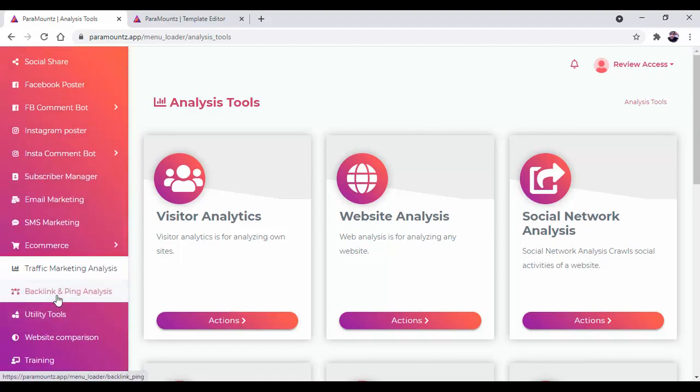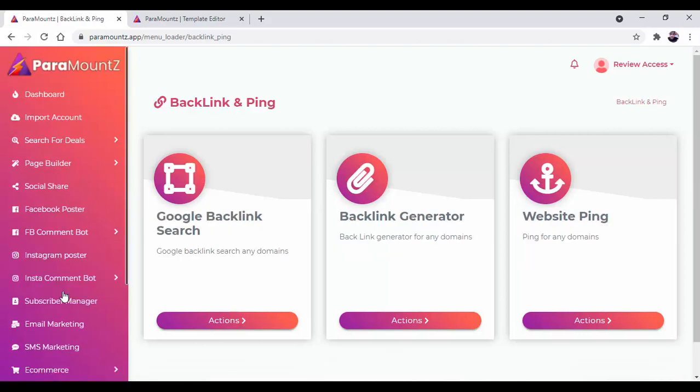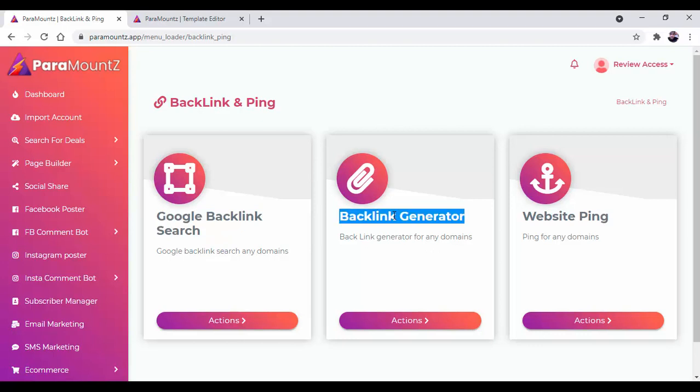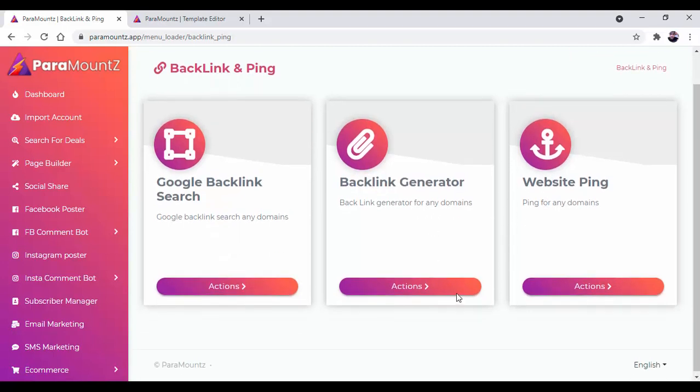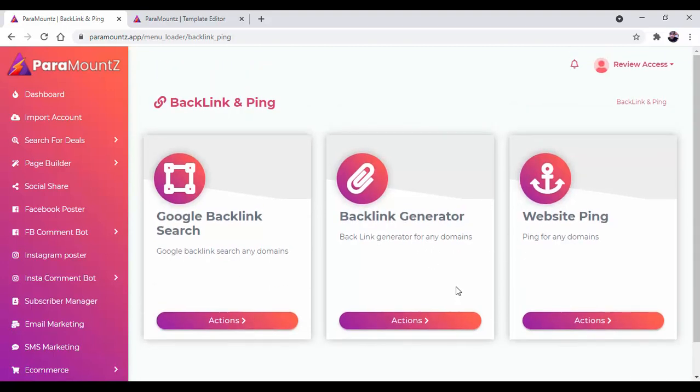Now there is backlink and ping analysis. Inside this you will get Google backlink search, backlink generator, and website ping, all of this to improve your business.